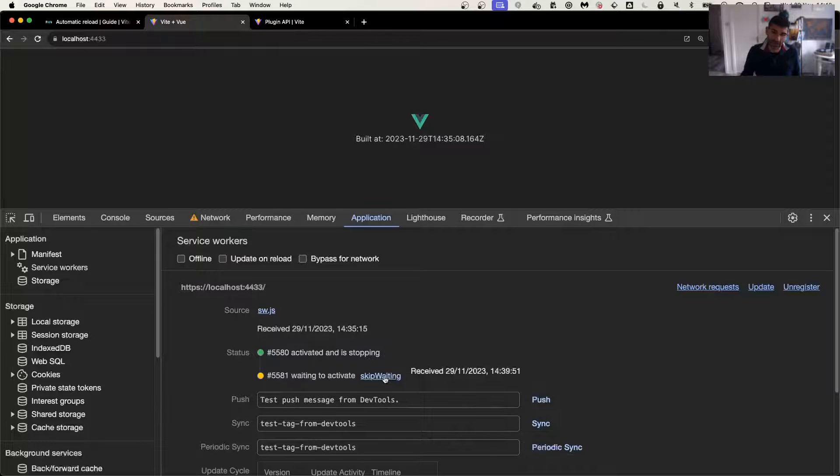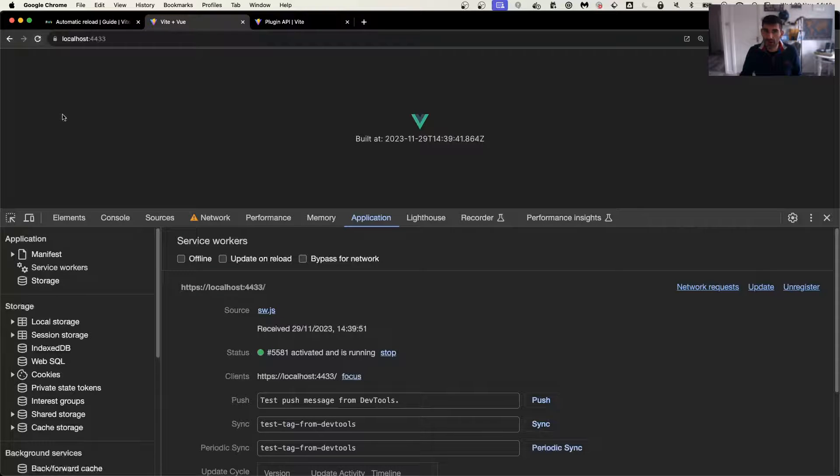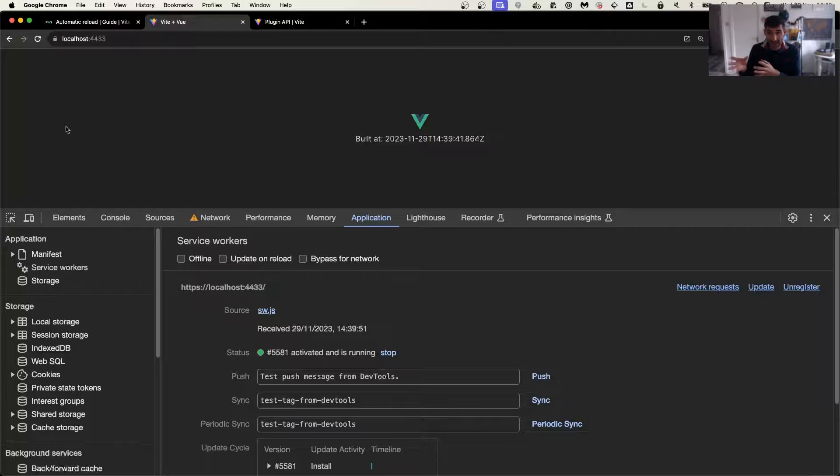So I need to click the skip waiting. So skip waiting, we refresh, and even if the component is not showing right now, the component has been loaded.